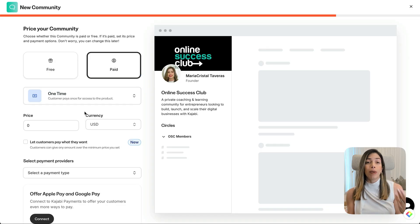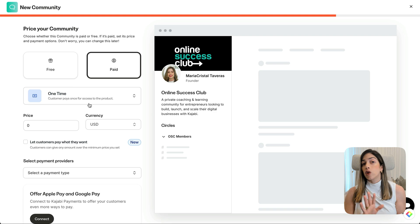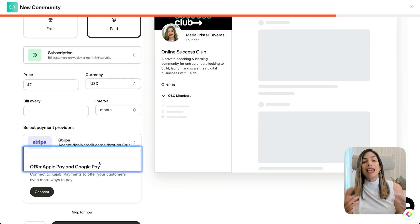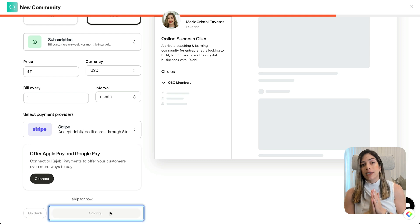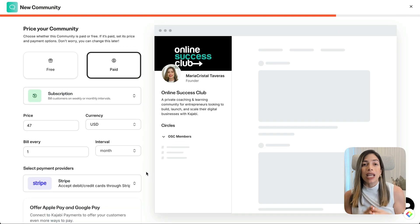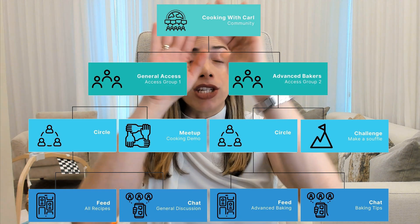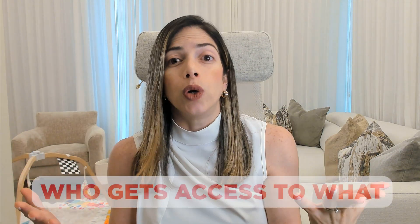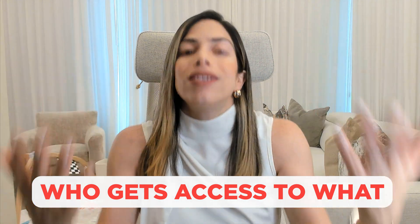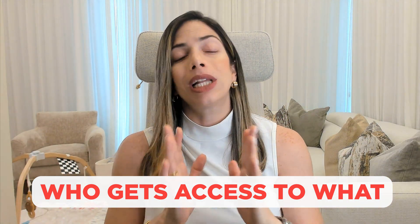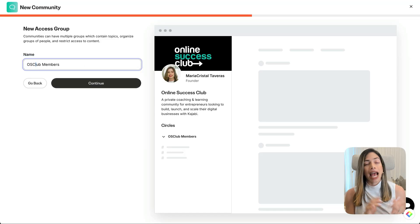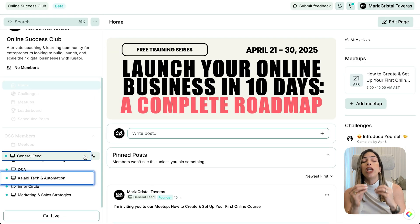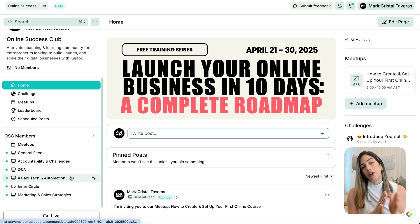Now choose if it's free or paid access. If it's free, it's open to any member. If it's paid, it's monetized via a Kajabi offer. Now you can create your first access group — think of access groups as rooms inside your community. Imagine your community is a building with different rooms for different groups of people. It helps you control who gets access to what. Click Create New Access Group, add a name, define who can access, then use drag and drop to reorder those access groups in your navigation.